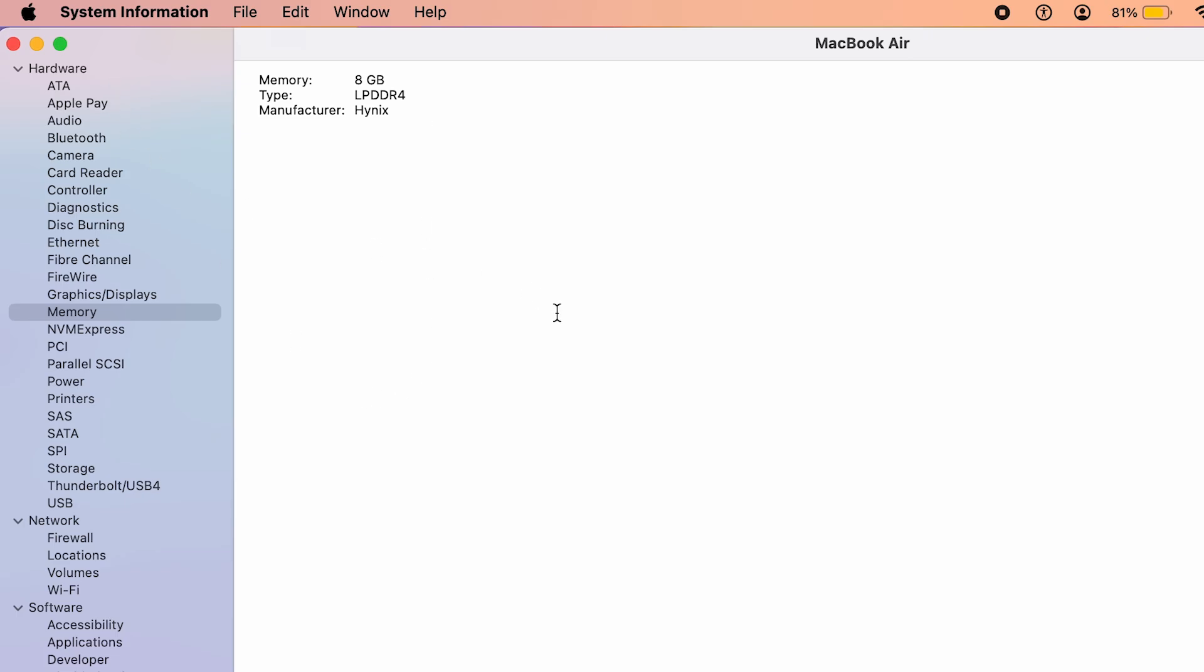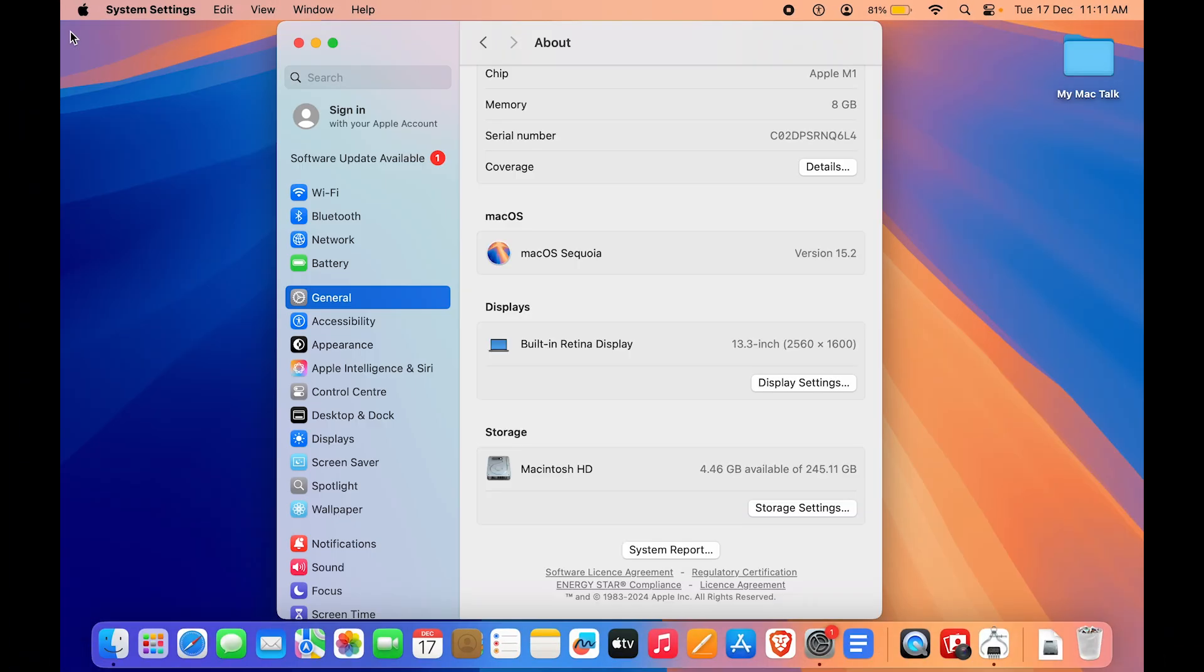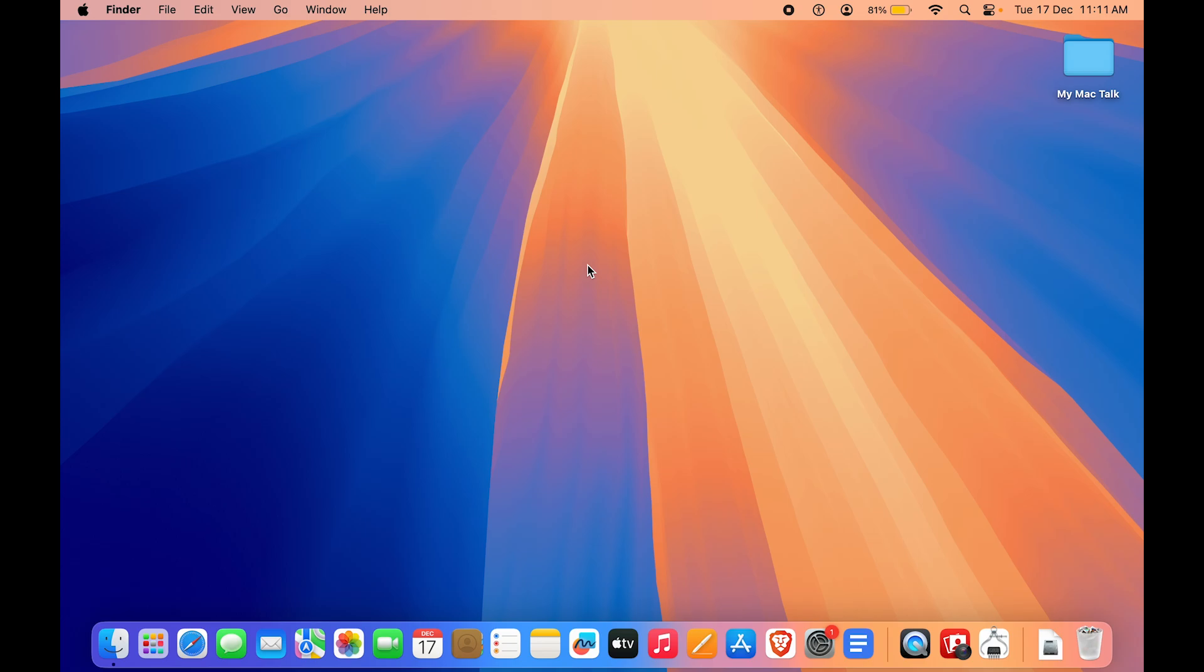But how do you find out how much of it is being utilized? Let's close this. To see the utilization of your RAM, you want to go to Activity Monitor. We can just go to Activity Monitor using Spotlight Search. Just press Command plus Space, type in Activity Monitor.